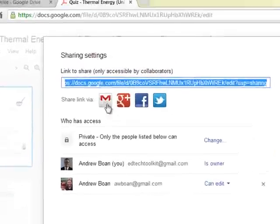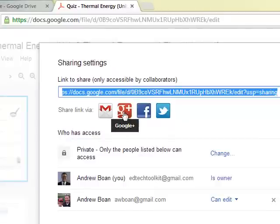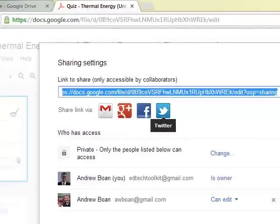You can also share via email here, Google Plus, Facebook, or Twitter, if you would like to use those options.